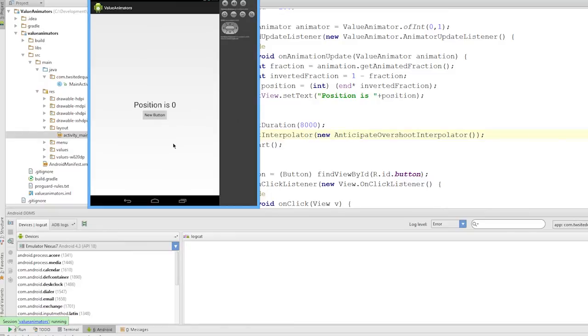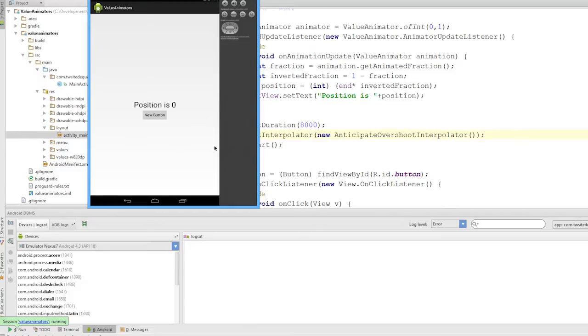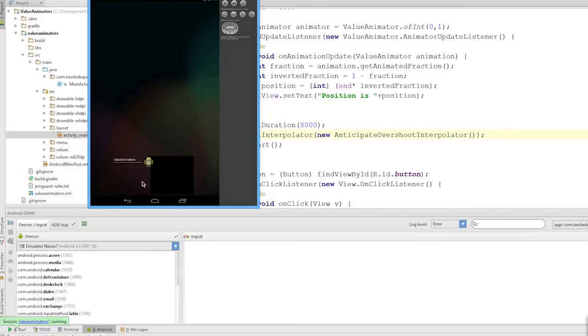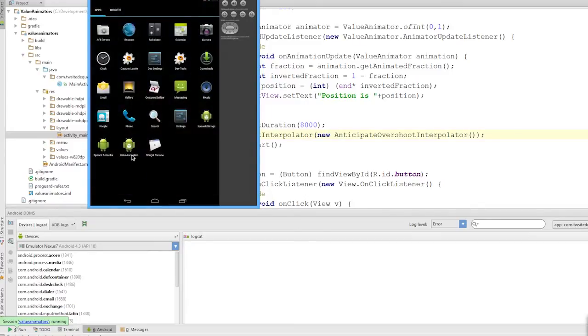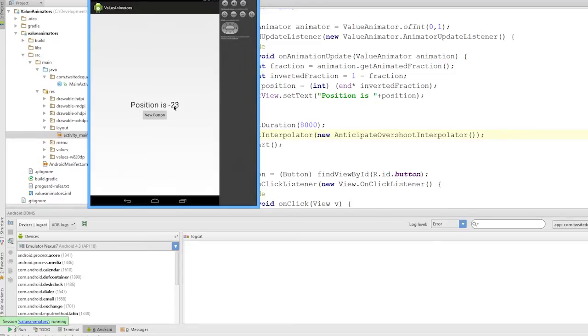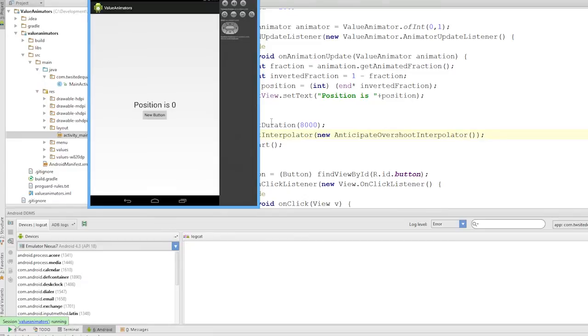So that was really interesting what happened there. The Anticipate Overshoot interpolator starts at the start position, goes back, overshoots, and then comes back. So essentially it kind of bounces it backwards and forwards. That's a really funny one. I've never found an actual use for this in an app, but you never know. So it rises up to 24, goes all the way back down, goes up to 24, and back to zero. That's a really cool interpolator.